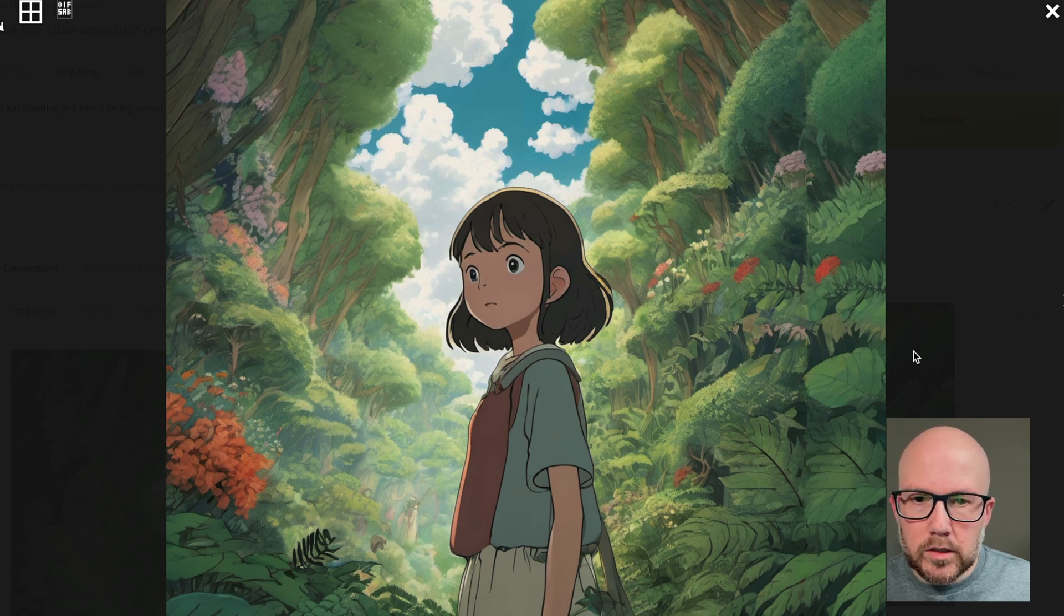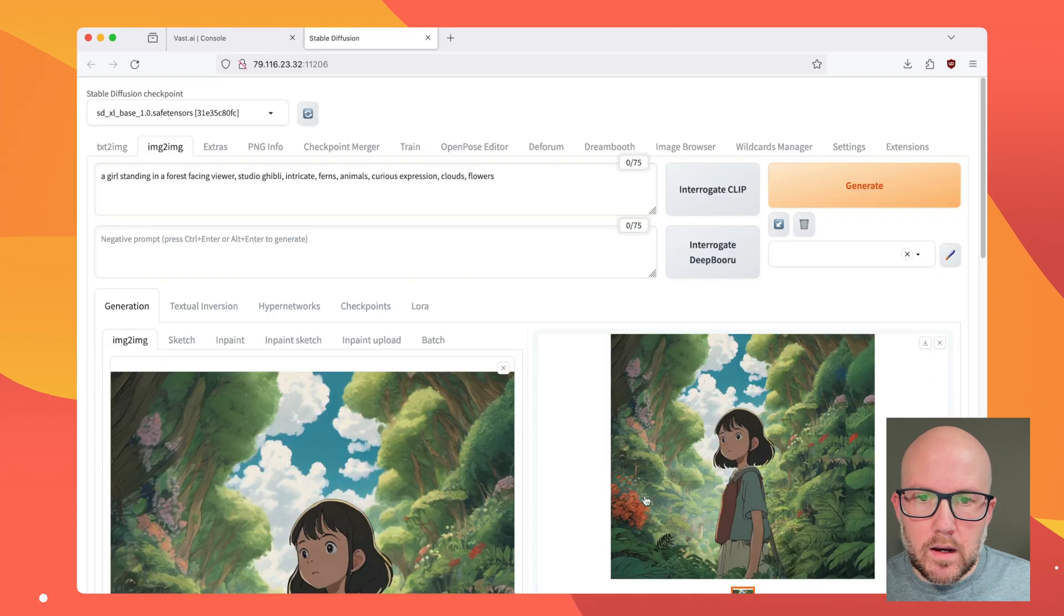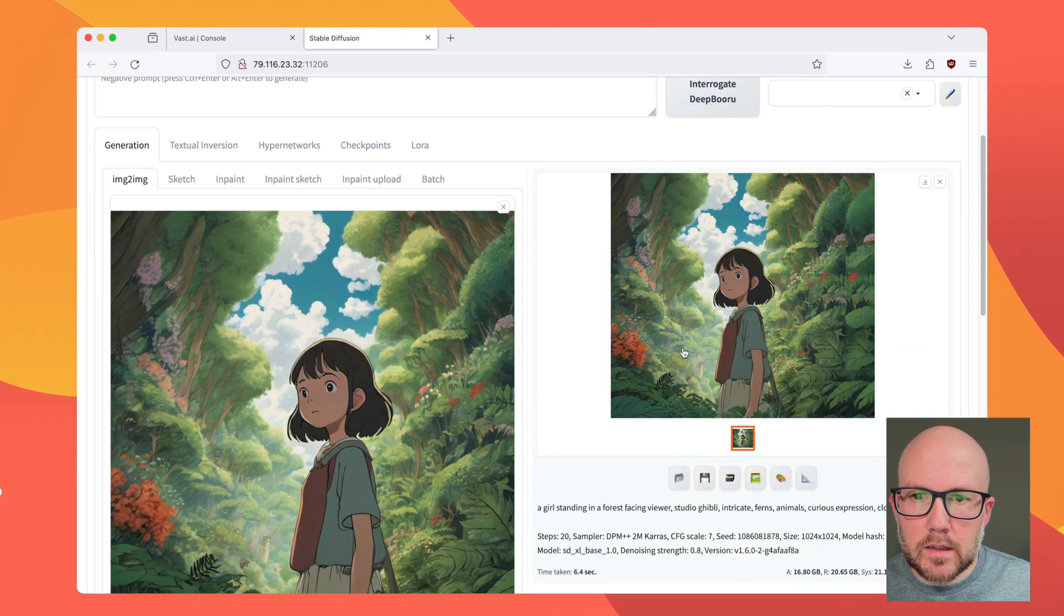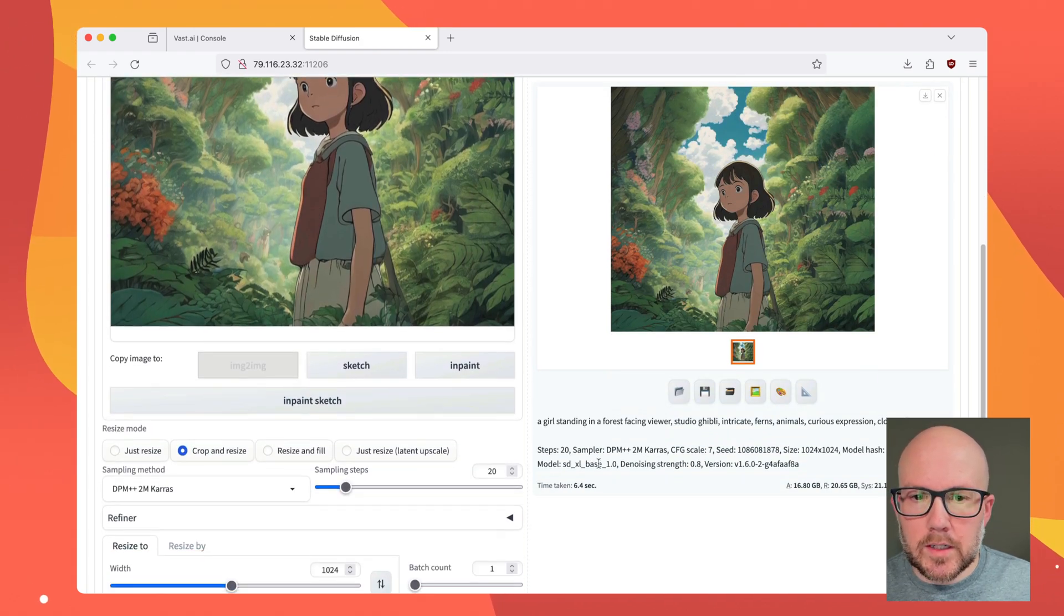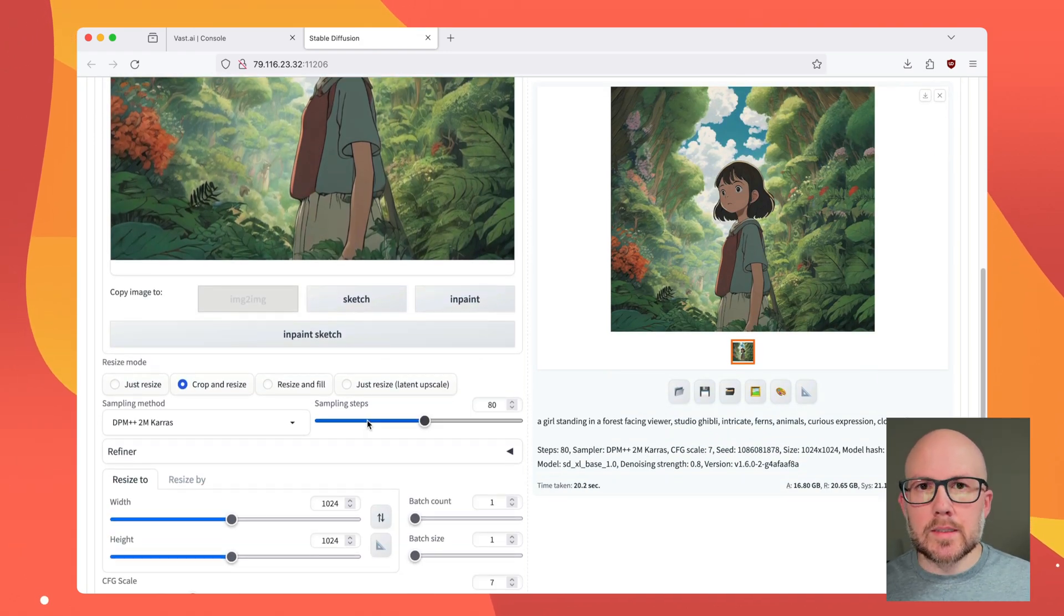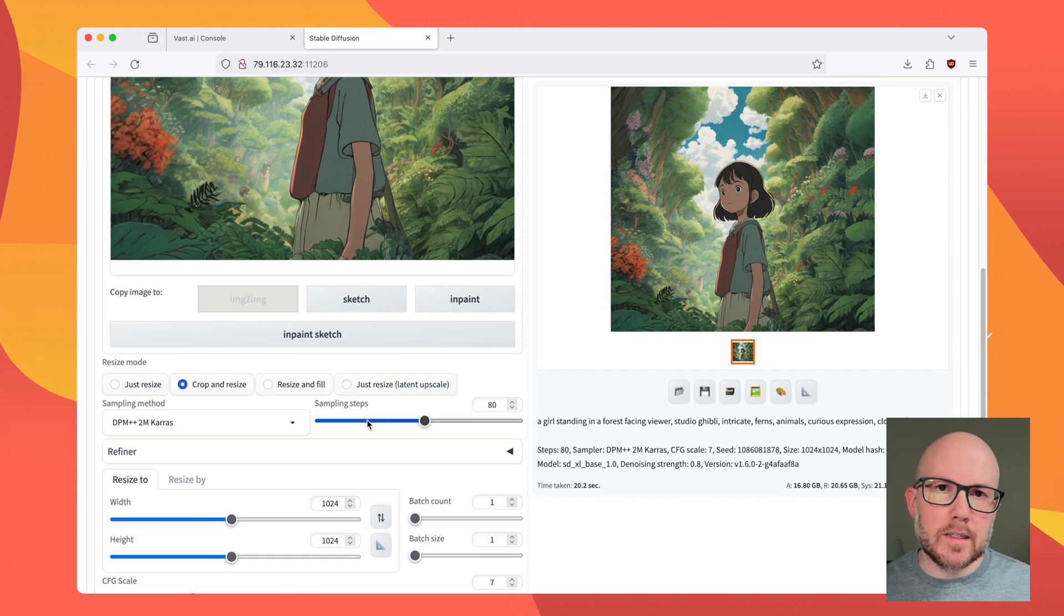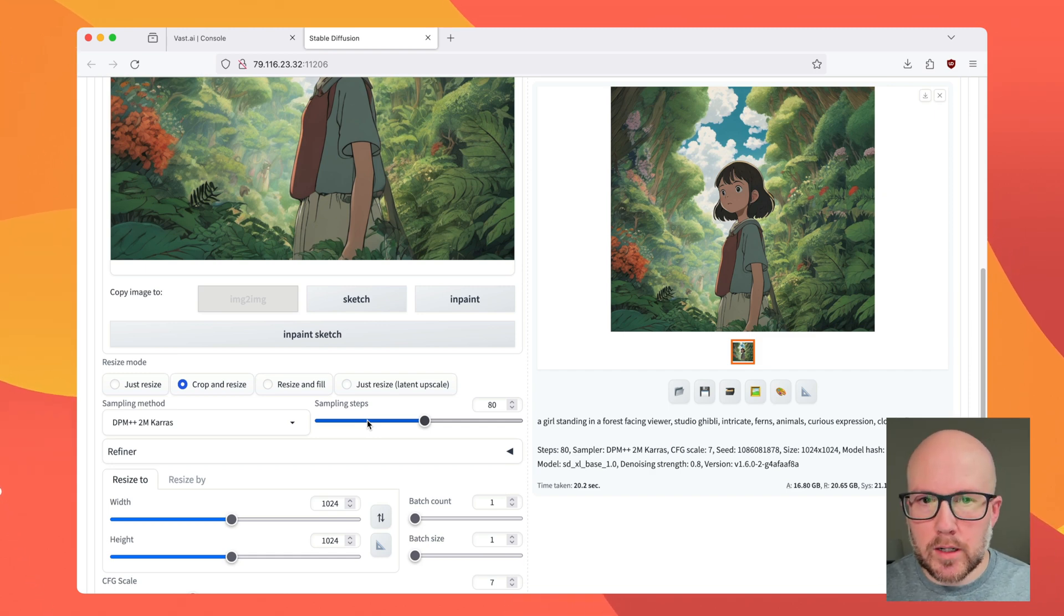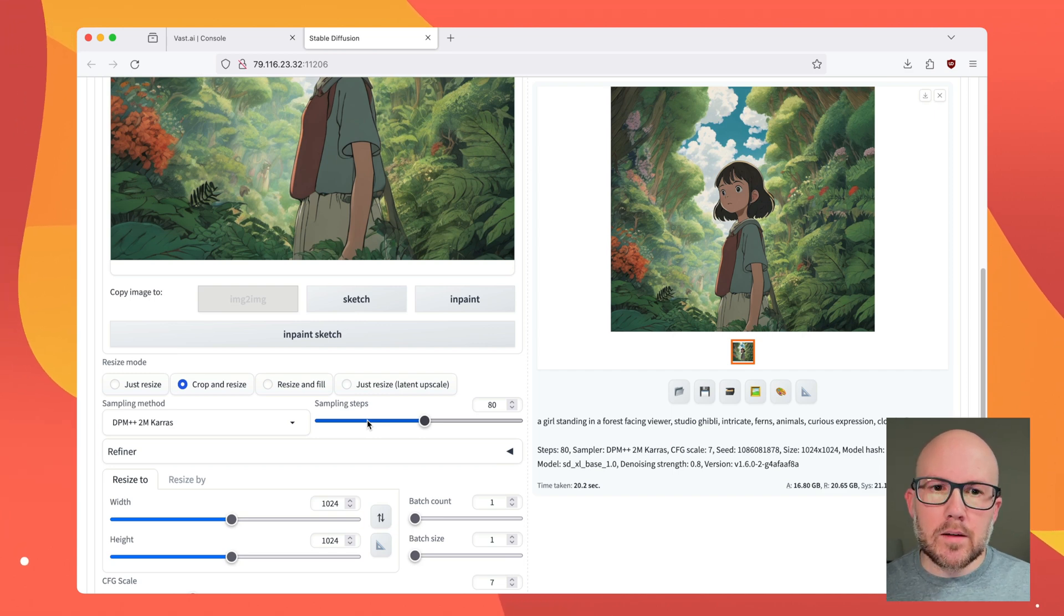So you want it to be more creative when outpainting. You don't want it to rely so much on this image because you're trying to extend the image. So you could set up the sampling steps at a much higher number and get better results with it. Again, it's kind of a little bit of tug and pull whenever it comes to working with stable diffusion models.